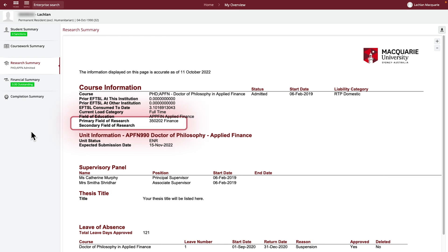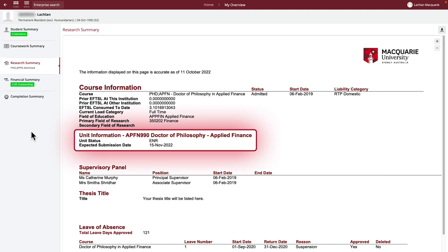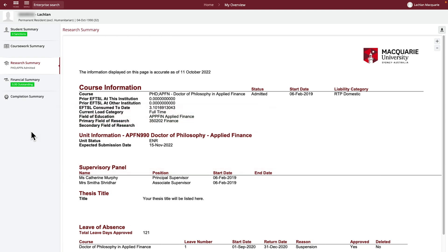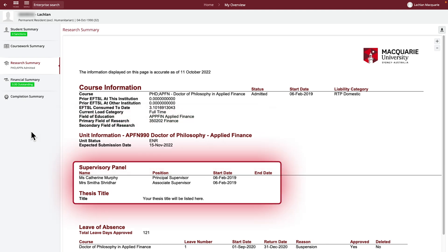You can also view important unit information. Here you will see the unit you are enrolled in, your enrolment status, and the date your thesis is due to be submitted. You can also view your supervisory panel and current thesis title.